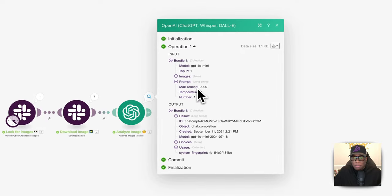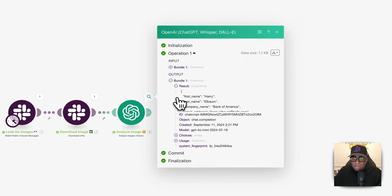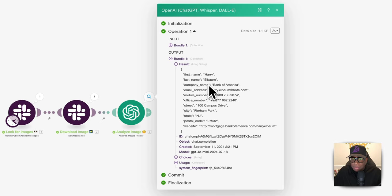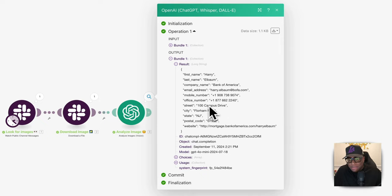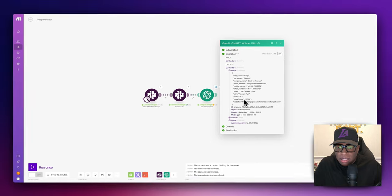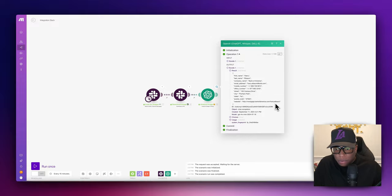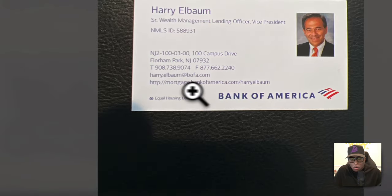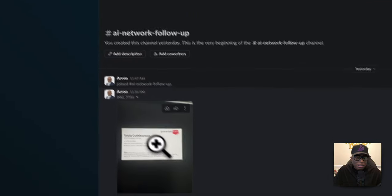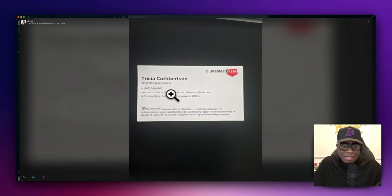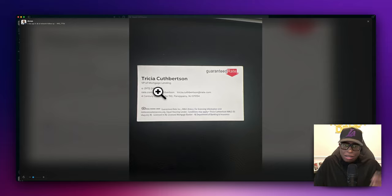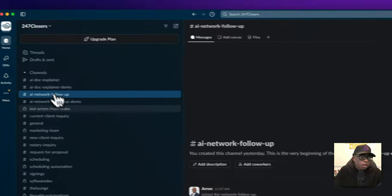All done. Let's hit the plus sign and look at the output results. It pulled the first name as Harry, last name as Albaum — sorry Harry — then company name, email address, and phone number. It listed a mobile and an office number — that second one is actually a fax but it labeled it as office. Then we have street, city, state, postal code, and the website formatted with HTTP. I specified that because in my other testing, the card showed 'rate.com' without the HTTPS prefix, which is why I included that instruction.